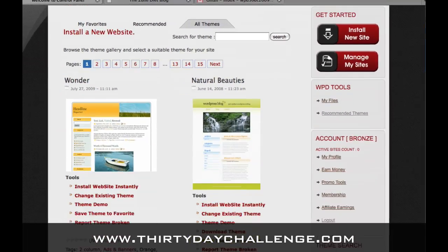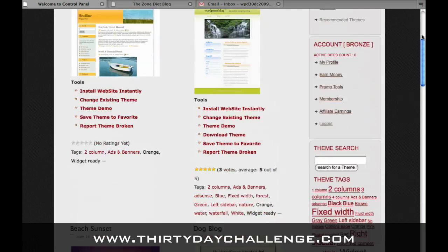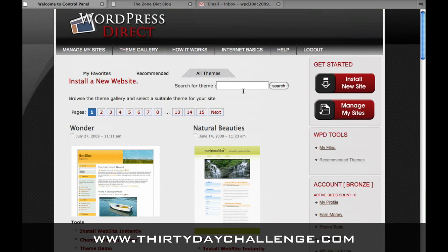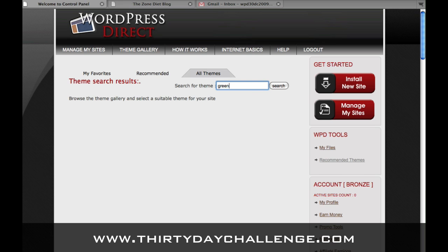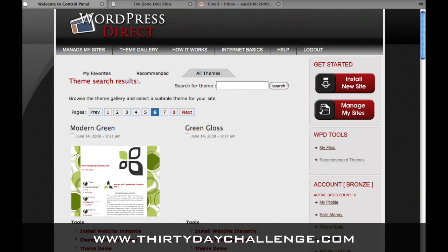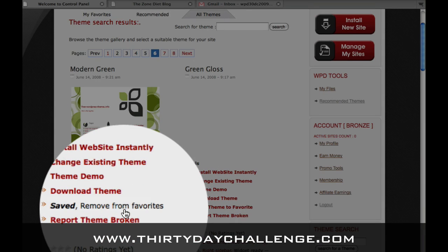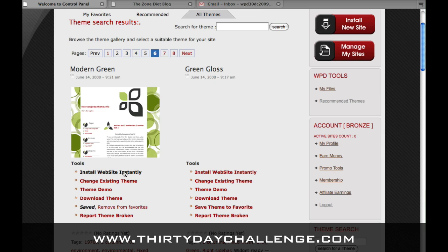You can use this tag cloud to narrow down your themes, or you can put in a word — like 'green' — and I'm sure we'll get something for that. I've decided I like this modern green theme that I see here. So what I'm going to do is first save it to my favorites, and then I'm going to choose 'Install Website Instantly.'